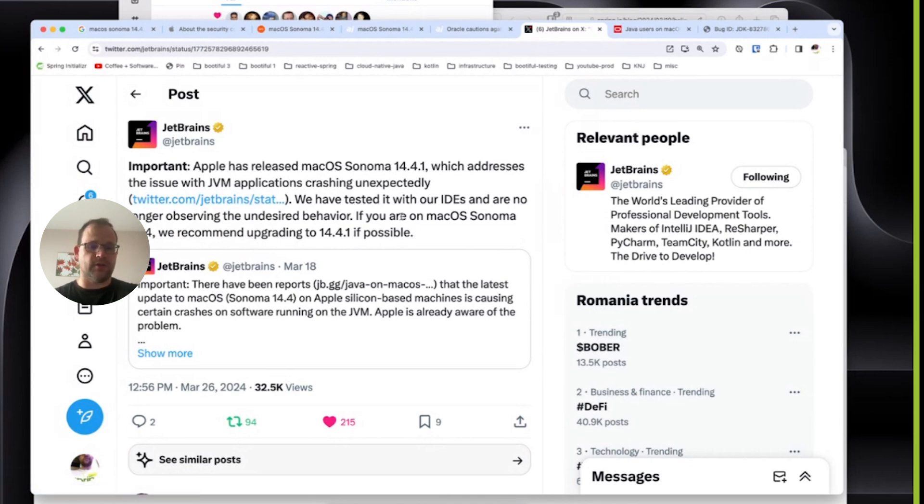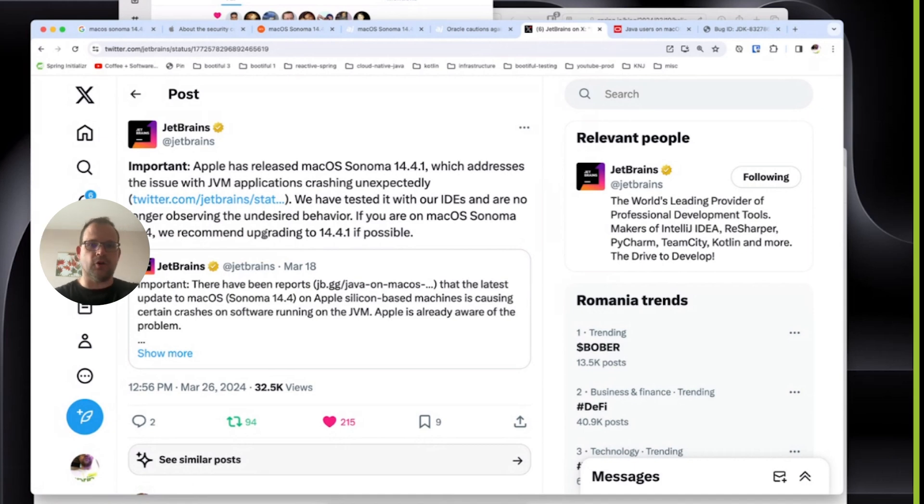If you're on macOS Sonoma 14.4, we recommend upgrading to 14.4.1 if possible. There you have it. Go upgrade.